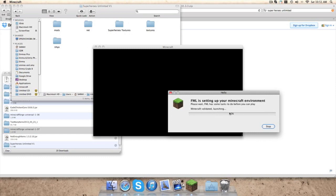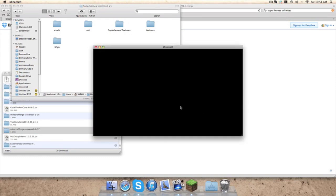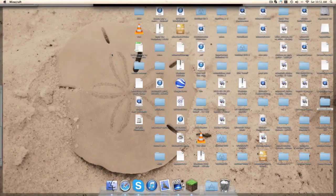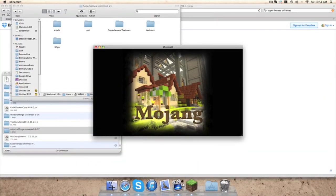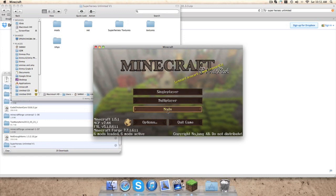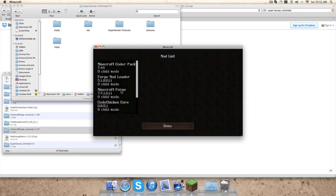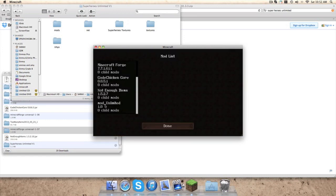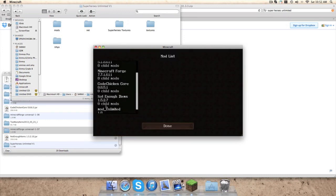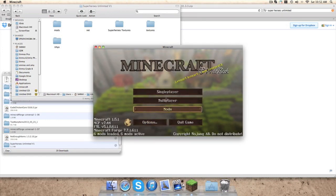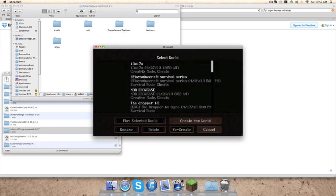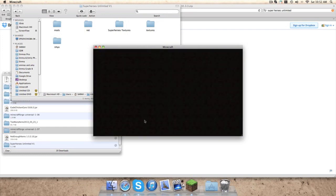FML. And now, there you go. If we go to Mods, Superheroes Unlimited, that's what it looks like. And if we go to single player back to Snapshot, doesn't really matter what we're in.